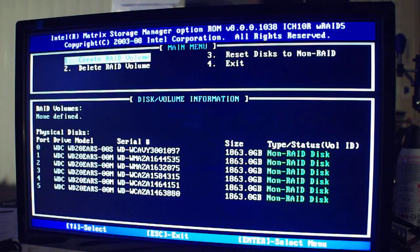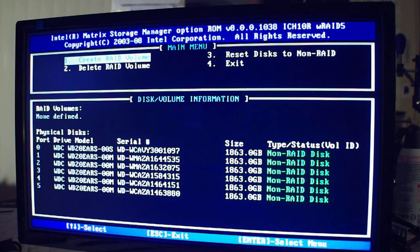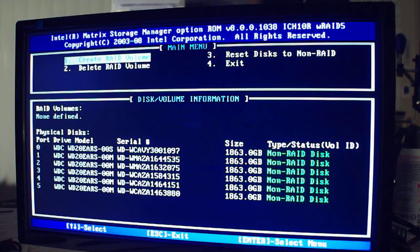Let me go over them really quickly. RAID 0 means you take any two drives and you split data between the two drives, so essentially you double your speed. The problem is, if either drive fails, you lose everything — but you do double your speed for efficiency.